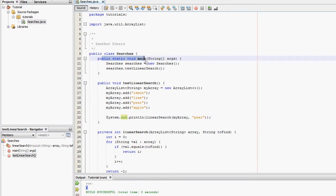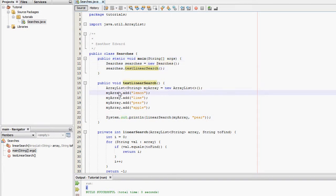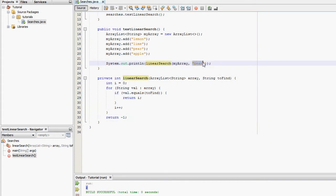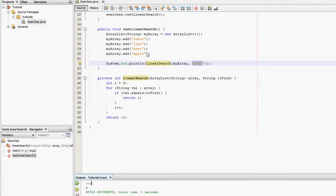So we've started the main method. It's created a new object. Searches. It's then ran testlinearsearch. Searches. Populate the ArrayList. And then output linear search of trying to find pear, which output two correctly.